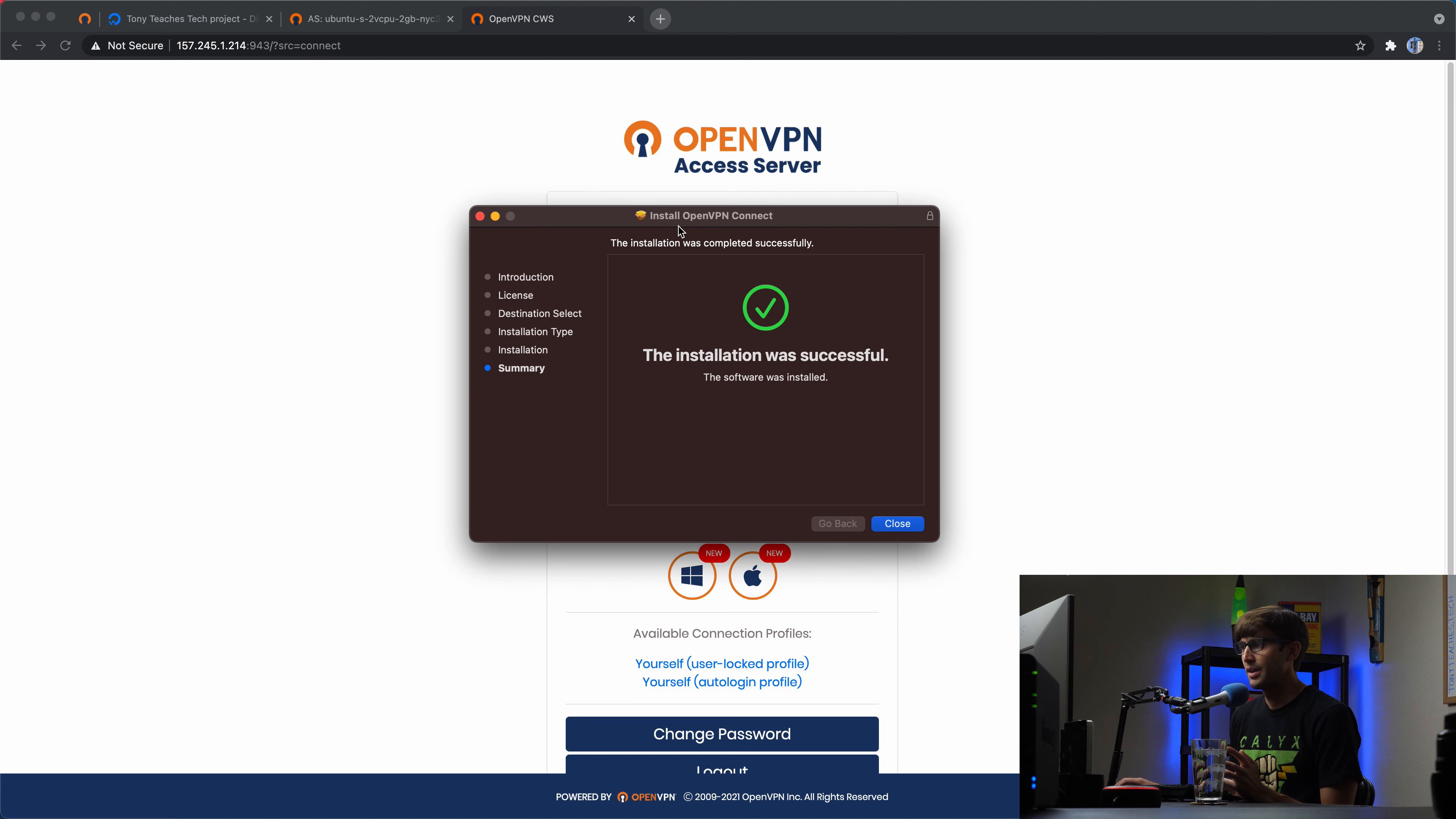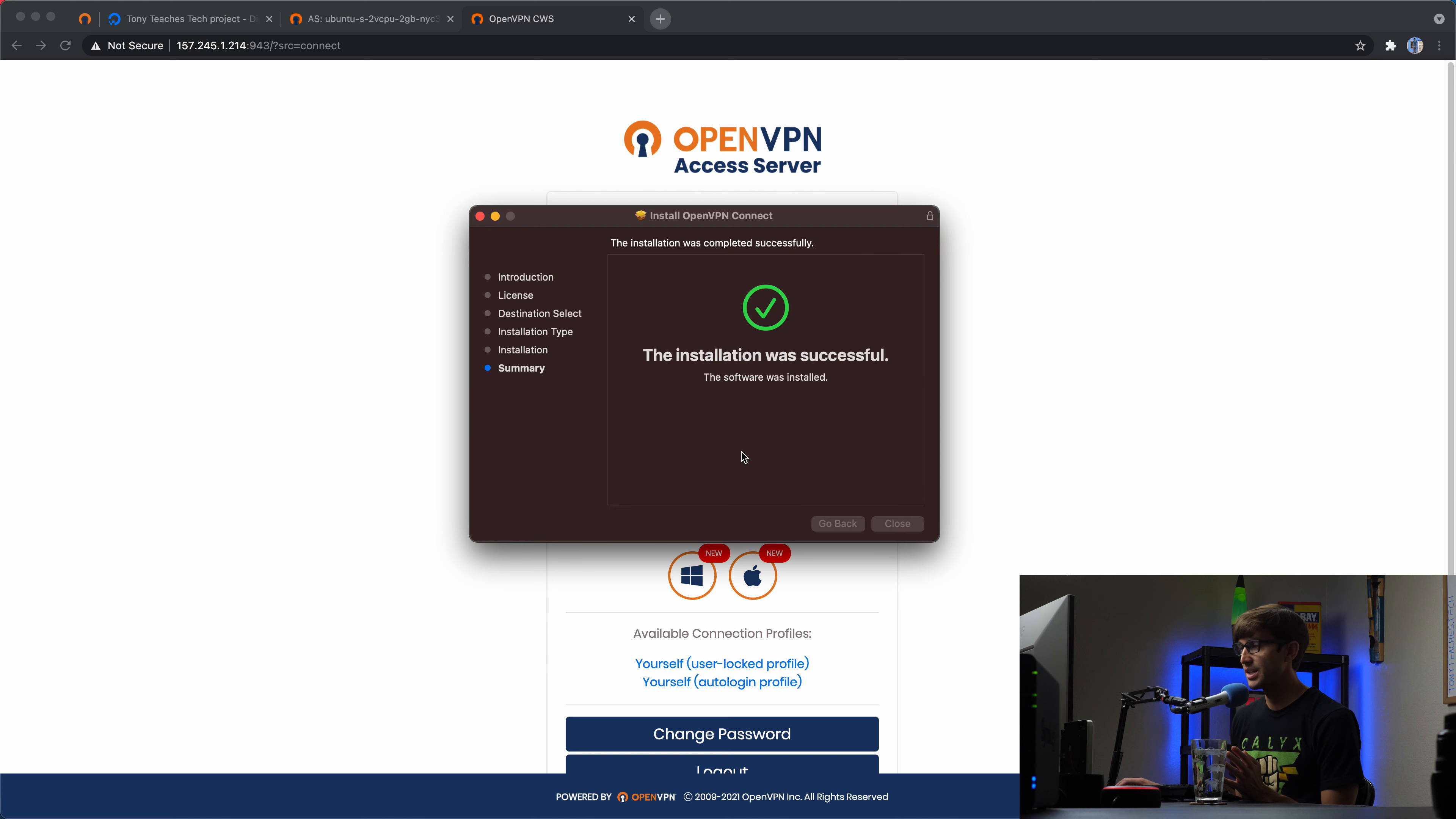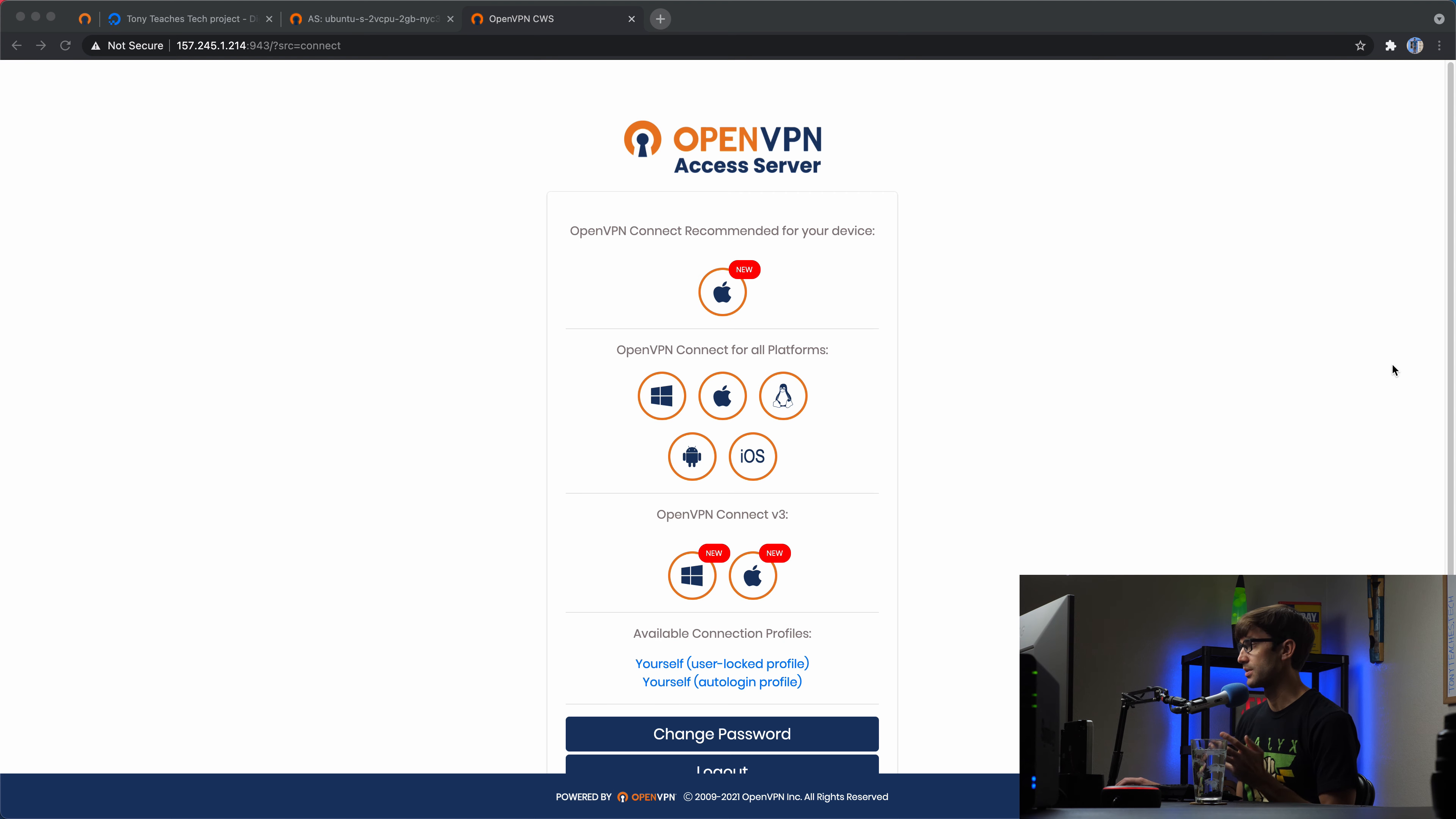And again, if you have, there we go. If you have Windows or Linux, even you can do that too. Or iOS or Android, any of these operating systems are capable of accessing the VPN server that you're hosting.